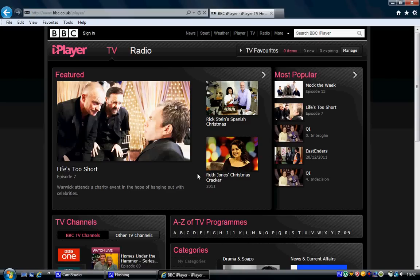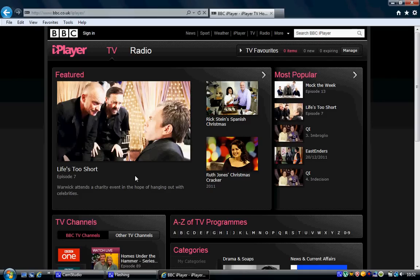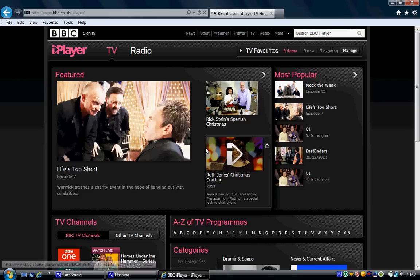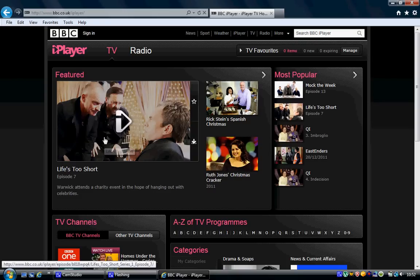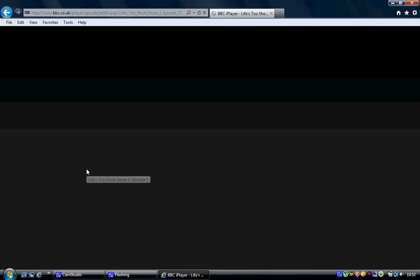BBC iPlayer is a website in the UK — it's like a catch-up on-demand service where you can watch a show. Say you missed it in the morning, you can watch it later on that night. I'll show you now — click here — Life's Too Short.